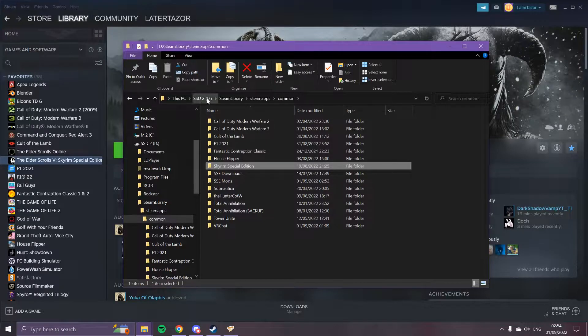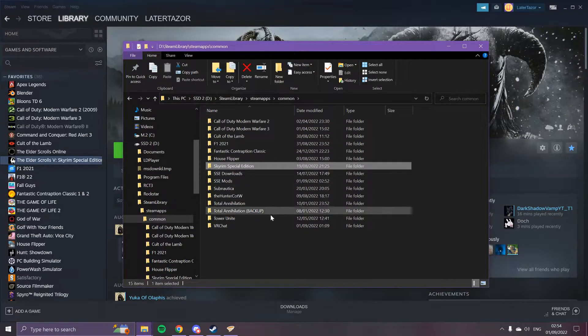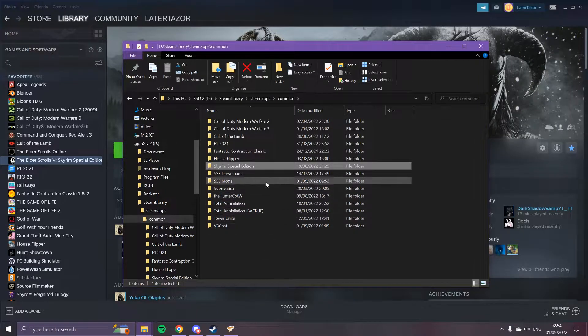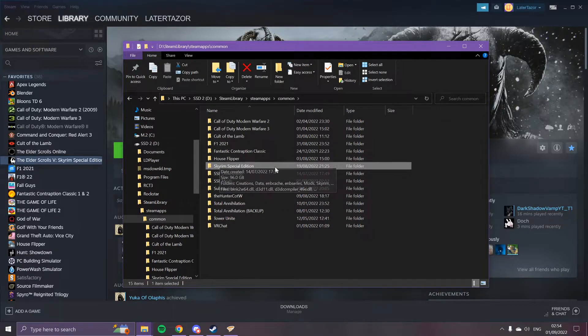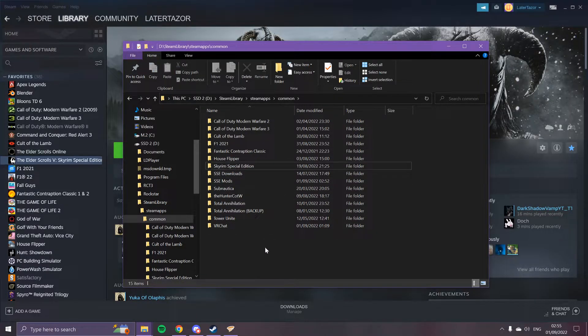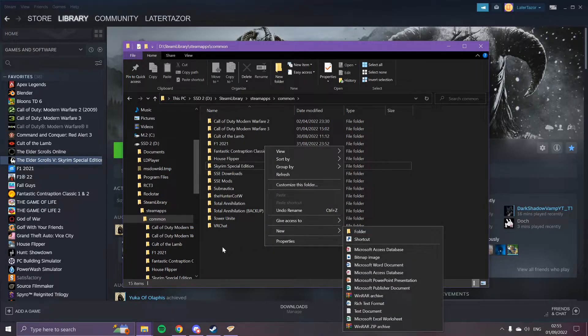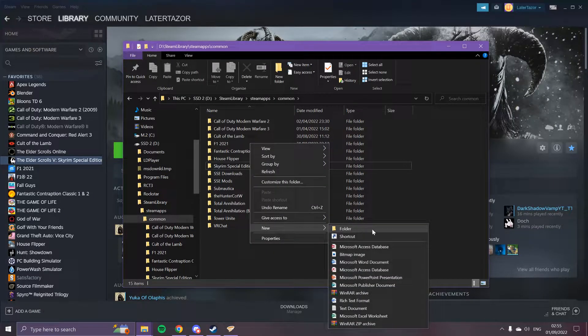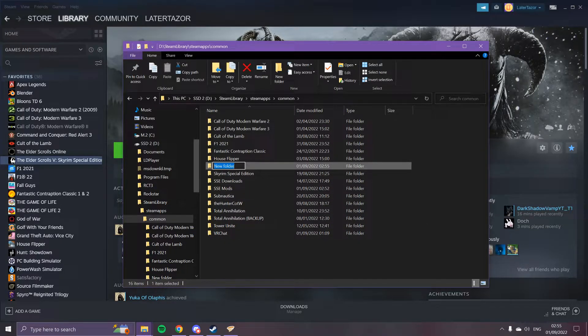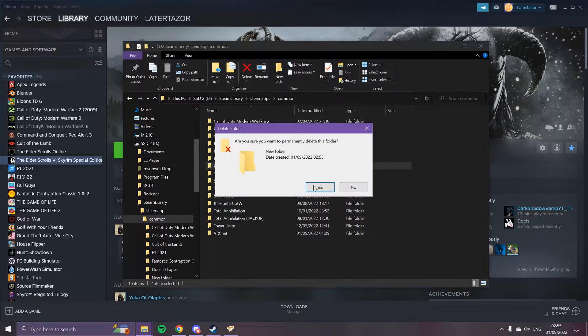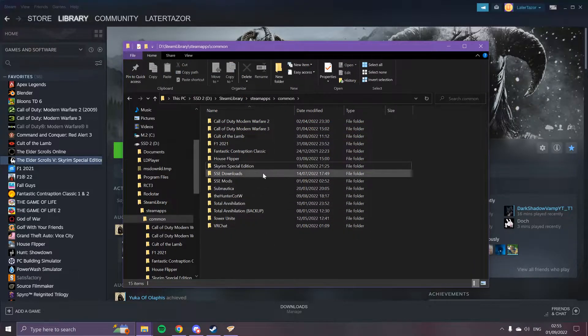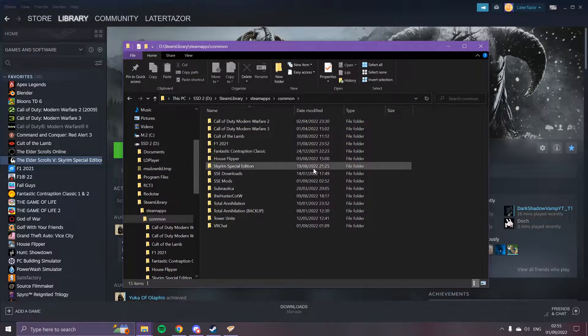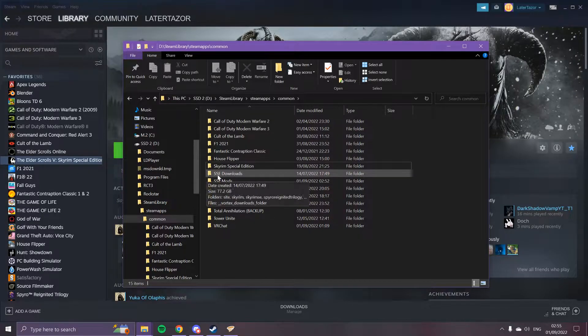You need to add two folders. You need to name the first one Skyrim Special Edition Downloads, and then you need to add the second one, Skyrim Special Edition Mods. Those folders just need to be in that folder where Skyrim is, like I have on the screen.